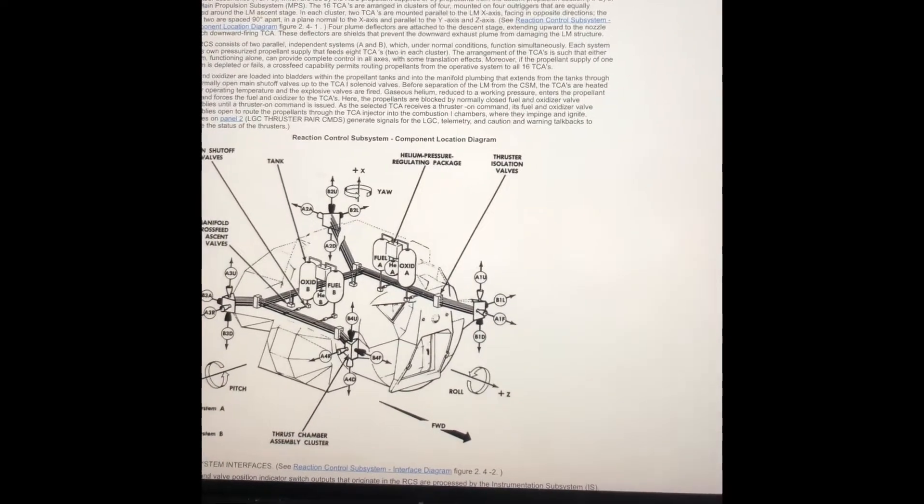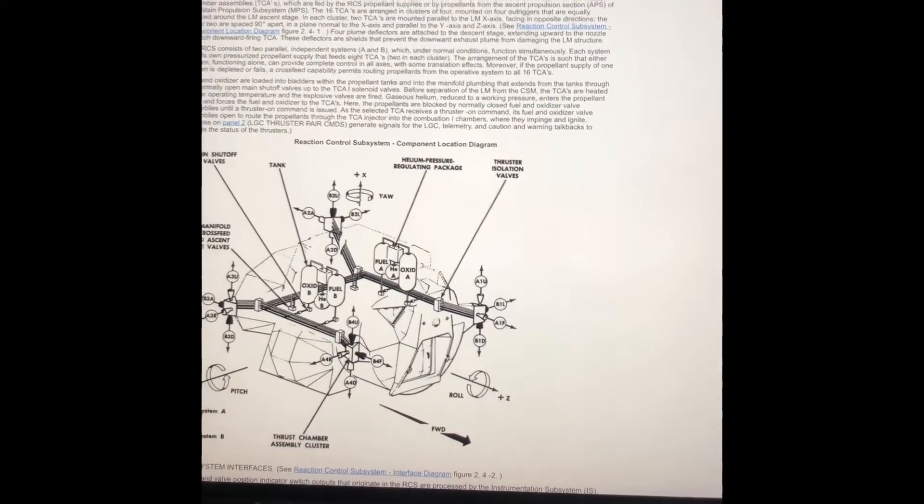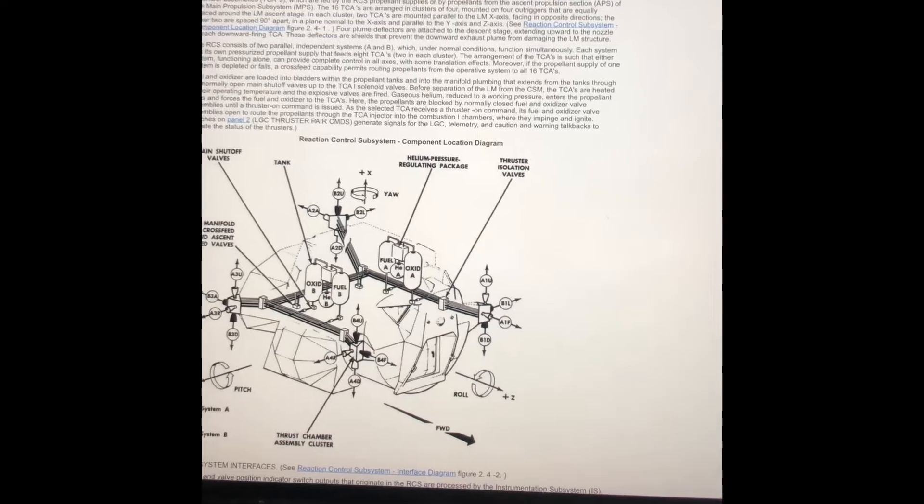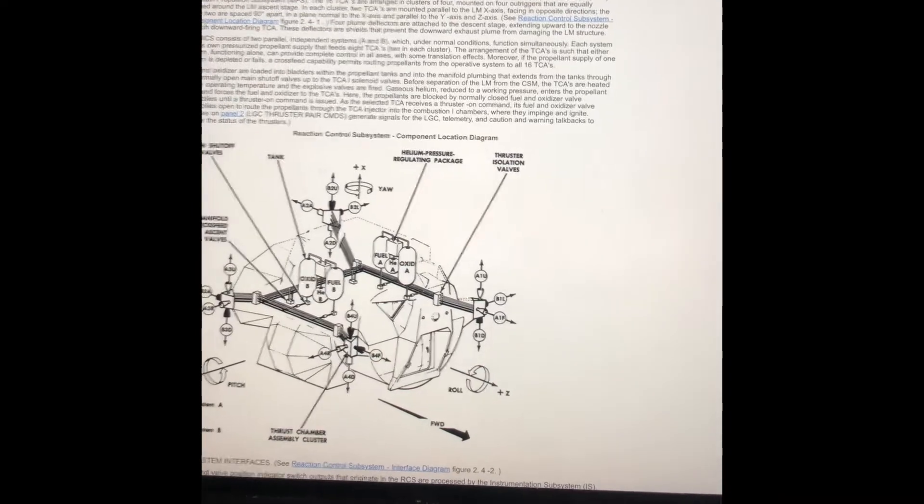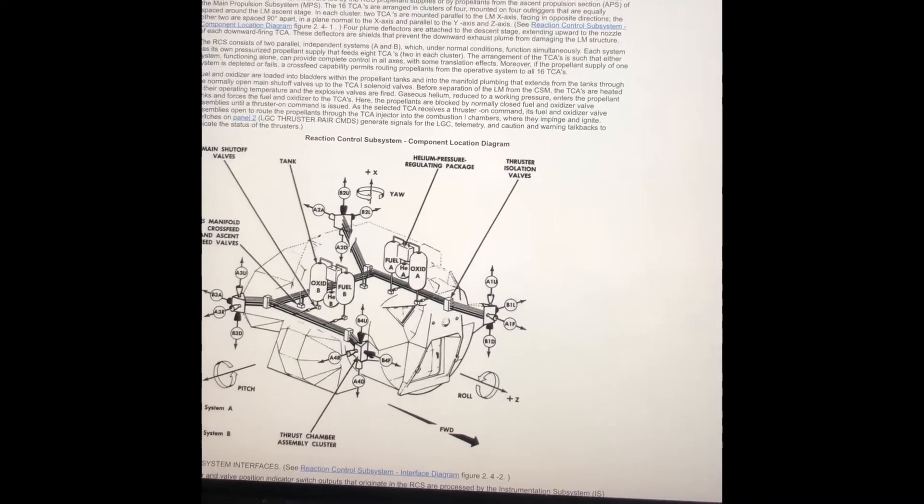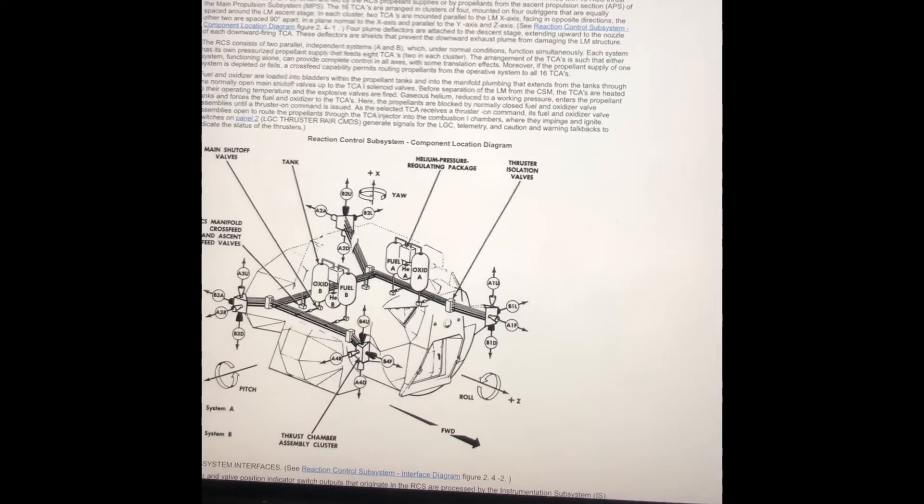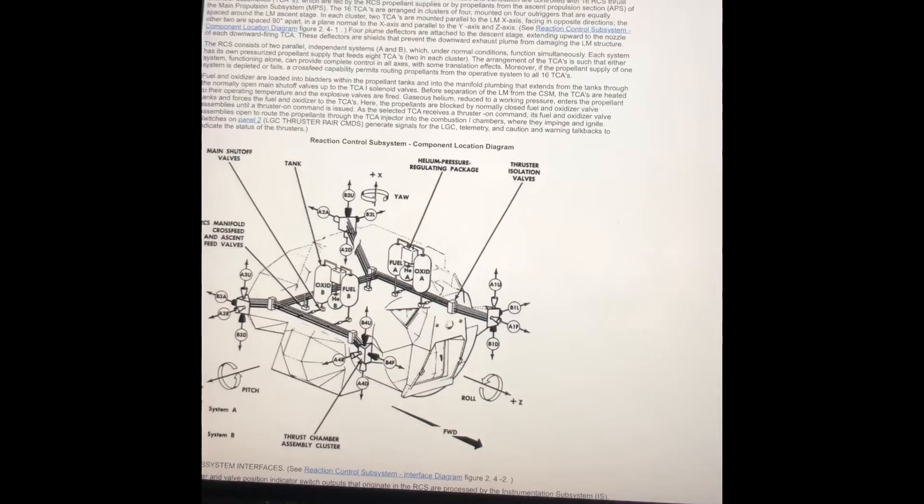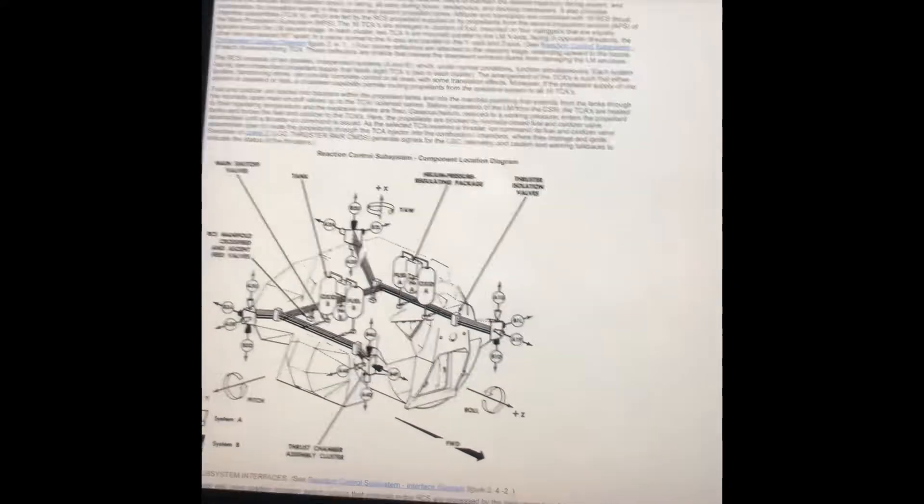The main propulsion and reaction systems were so similar that the reaction control system, if needed, could use fuel from the ascent engine.